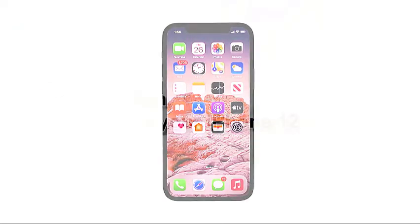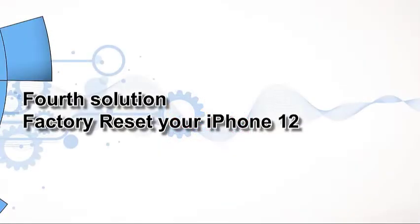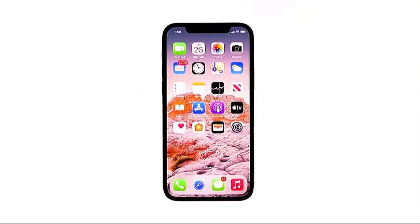Fourth solution: factory reset your iPhone 12. Erasing the contents and settings on the iPhone 12 is commonly used to address issues caused by a fatal software glitch. This process enhances the capability of your device to address the problem as it provides fresher data to process. Those stubborn bugs could be deleted along with the process.